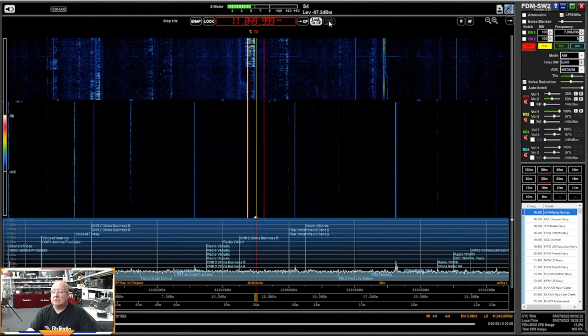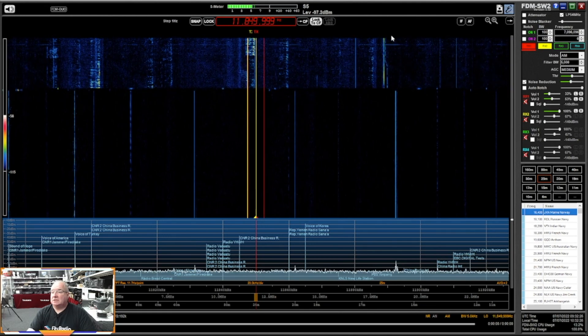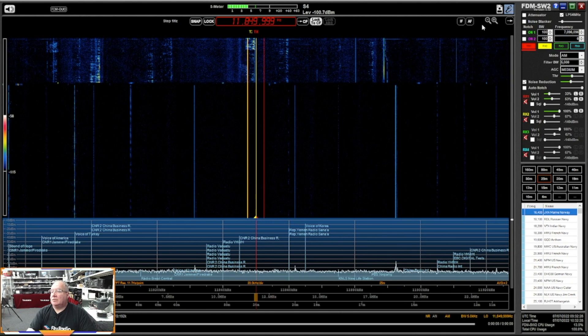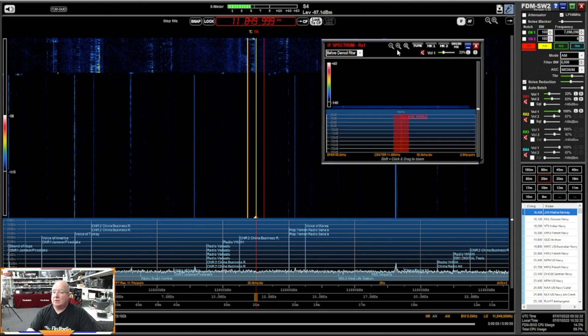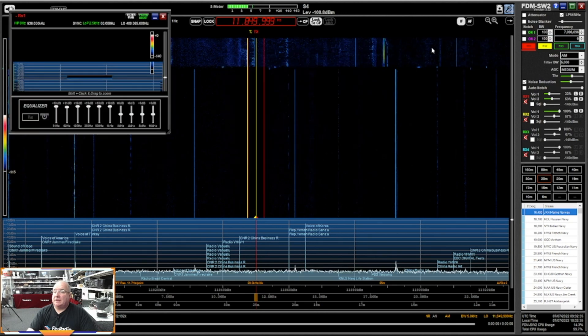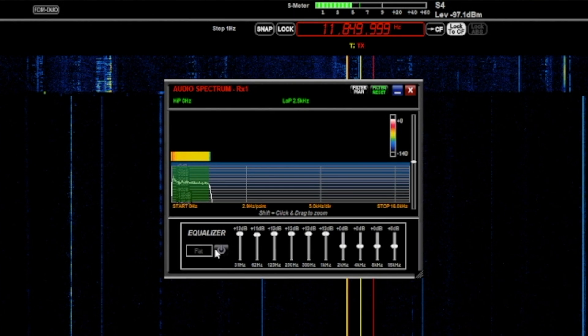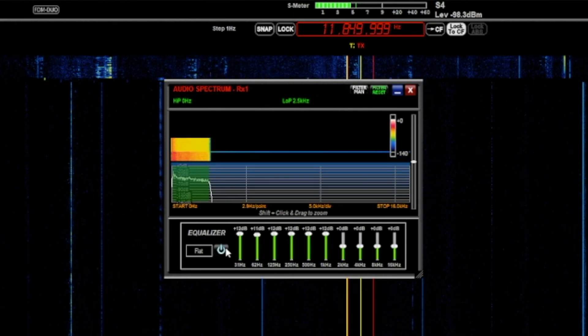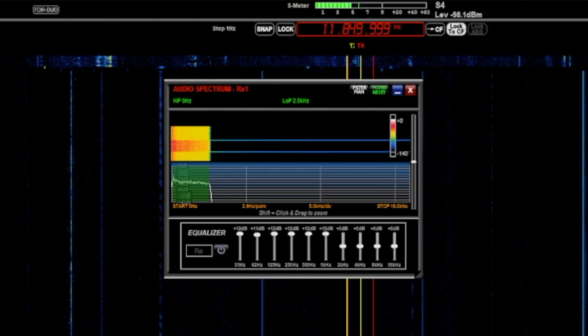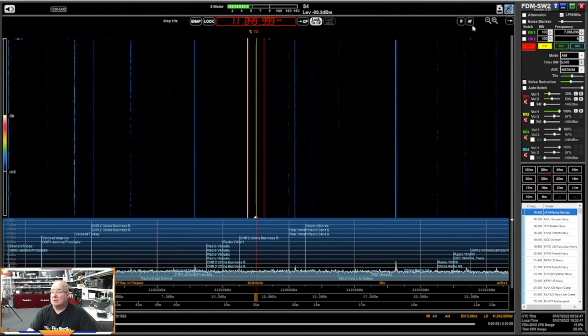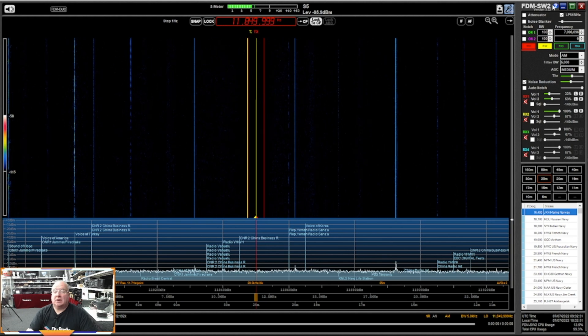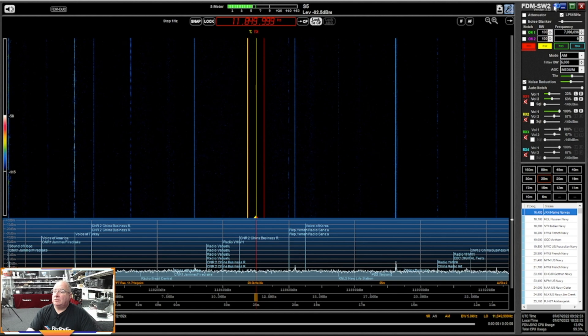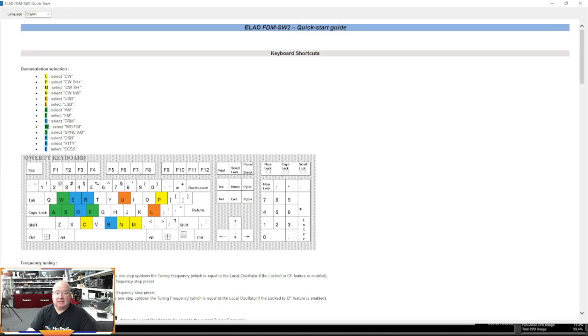You can absolutely lock the display or you can lock to the center. The other little thing as well that's quite interesting, the little windows that sort of pop up, so you've got the IF and AF out here. It's got a lovely little equalizer built in here which you can sort of set, turn off and change as you wish. Let's get rid of those.